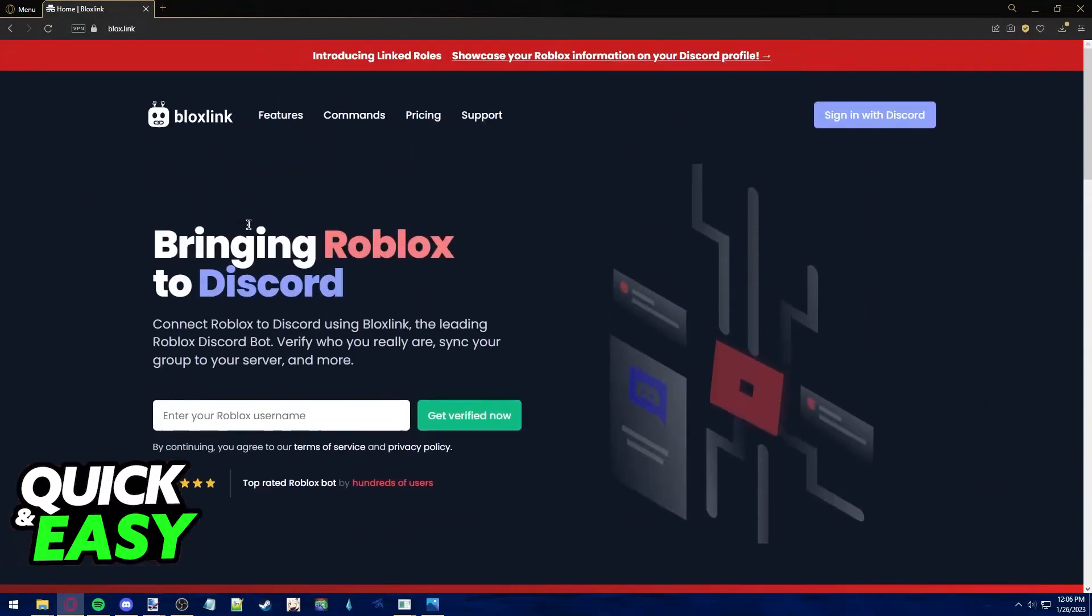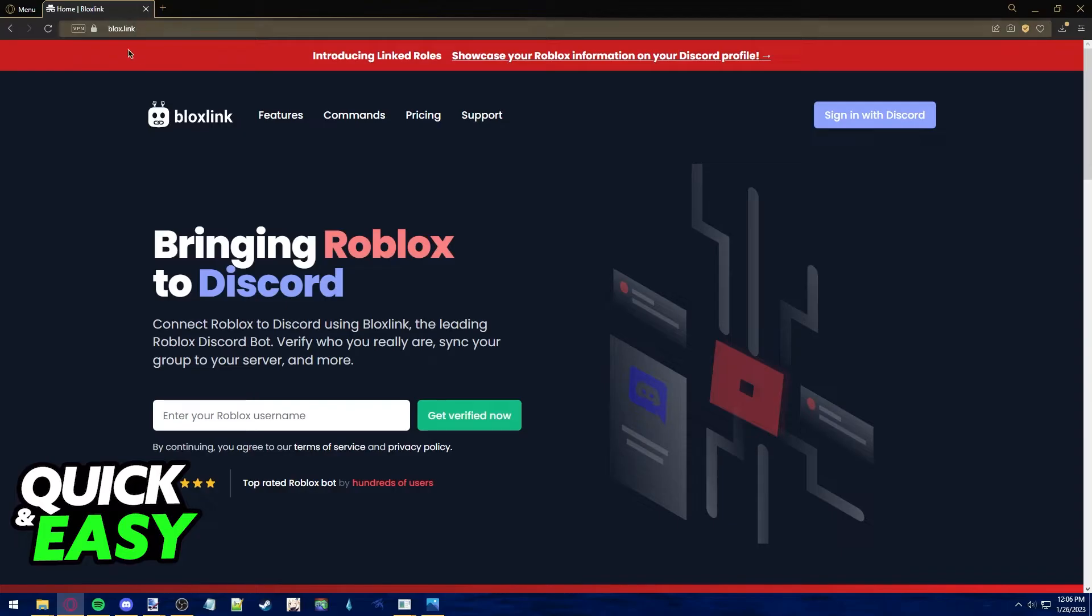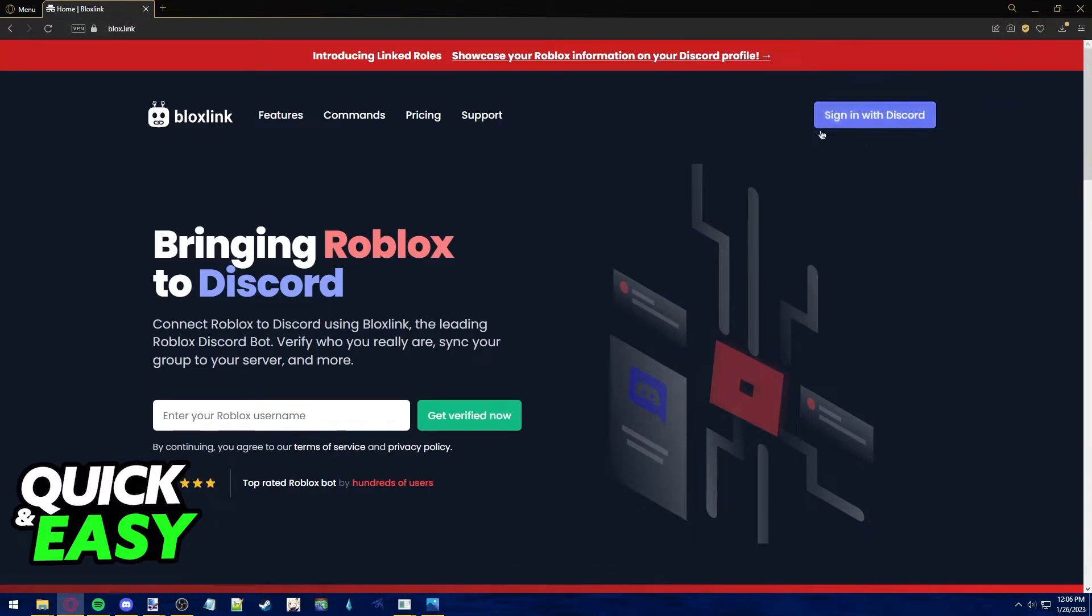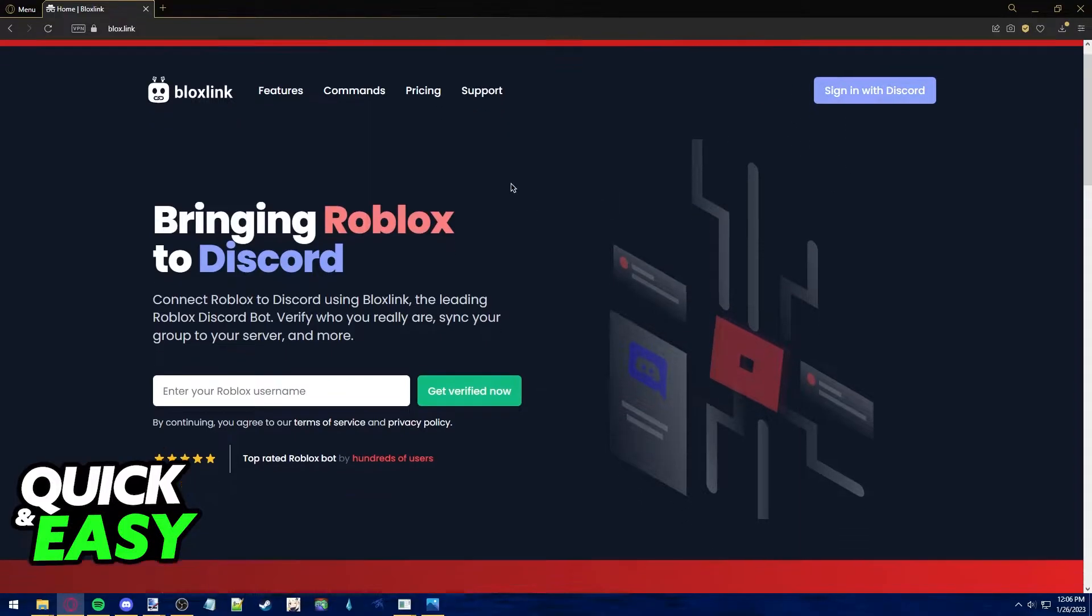In order to properly unlink your Roblox account from Discord, you need to access the website bloxlink.com and log in using your Discord account that has the Roblox account linked to it.